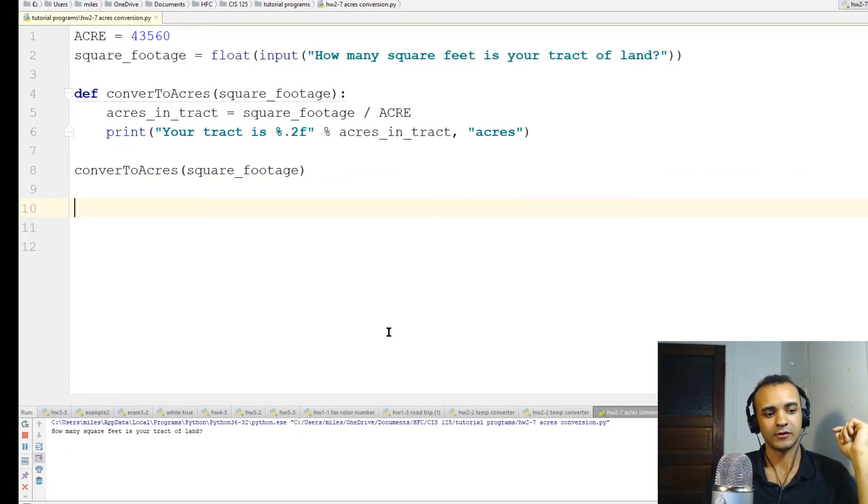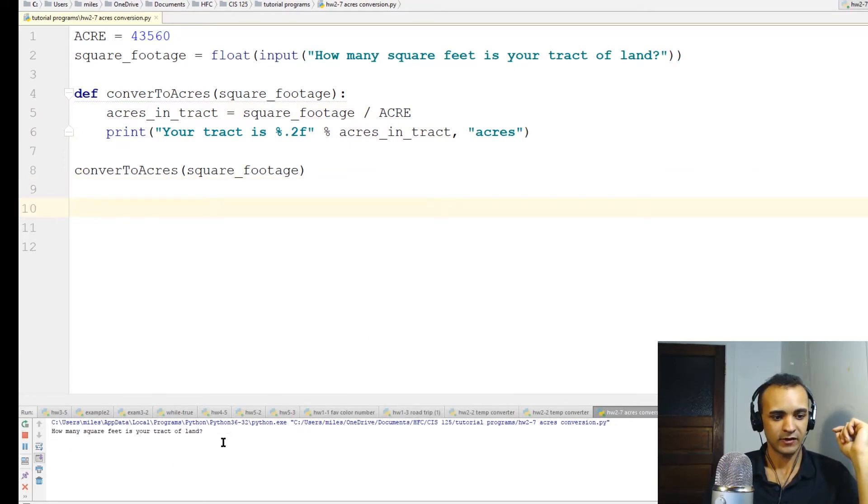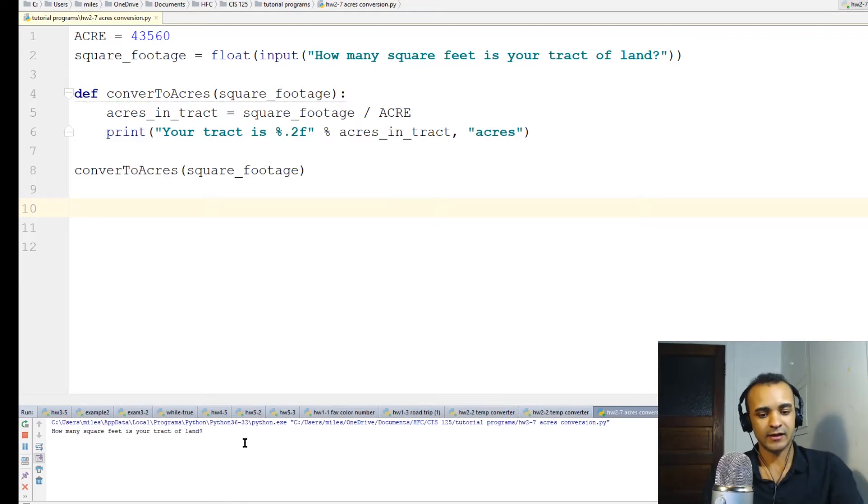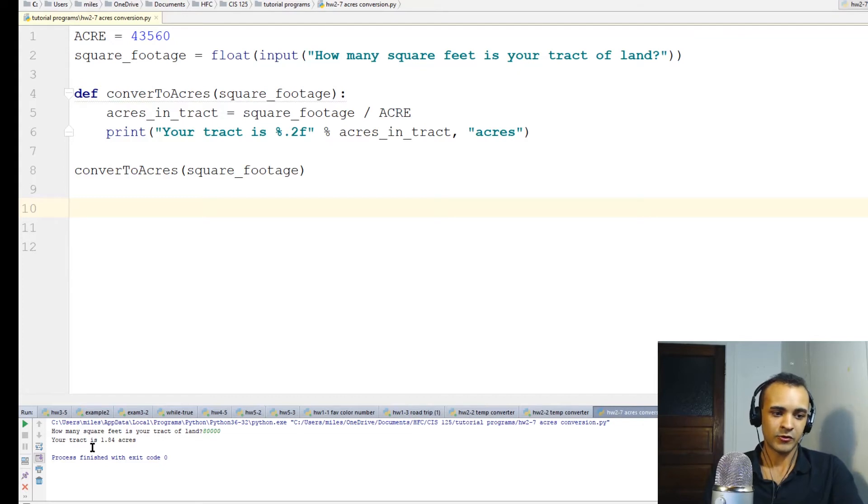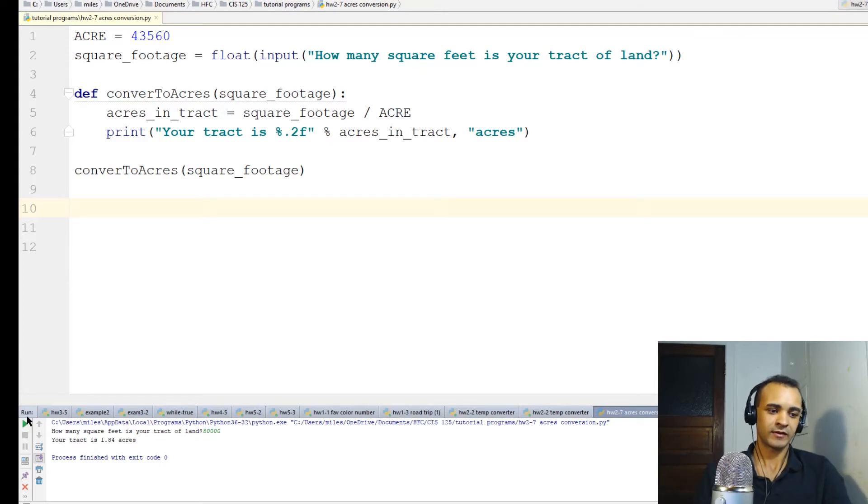Let's run the program. How many square feet is in your tract of land? Let's say there's like 80,000 square feet. Your tract is 1.84 acres. That sounds about right.